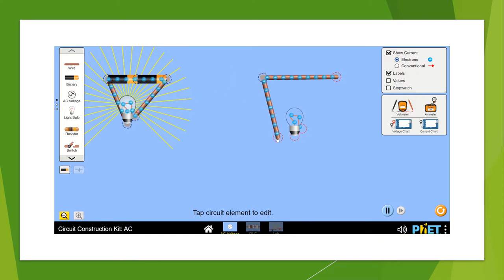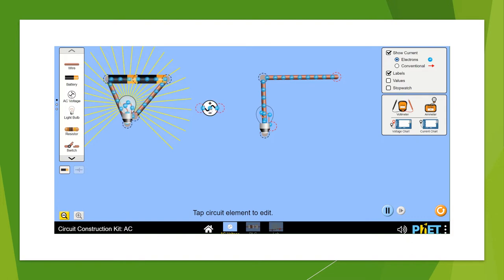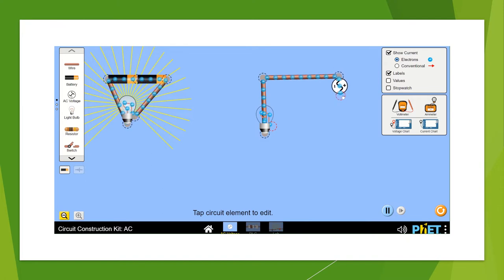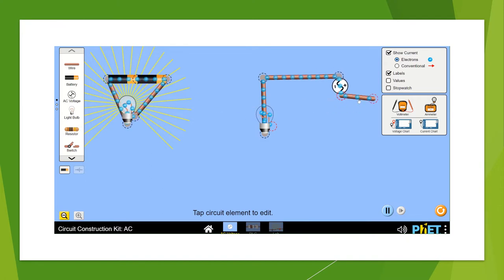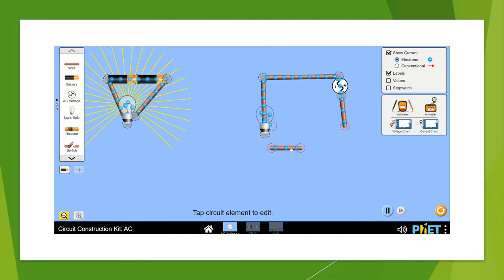I will take another wire and connect the wire to the bulb as we did it for the DC circuit, and this time instead of using the battery I am going to use this AC voltage so that I am able to get the alternating current and see when I connect what happens.